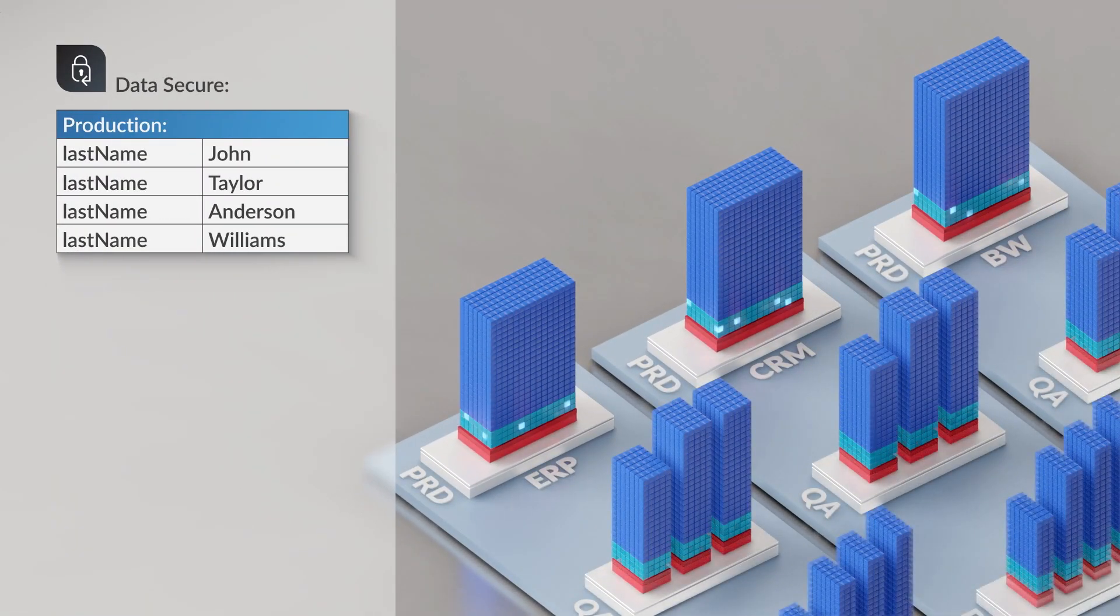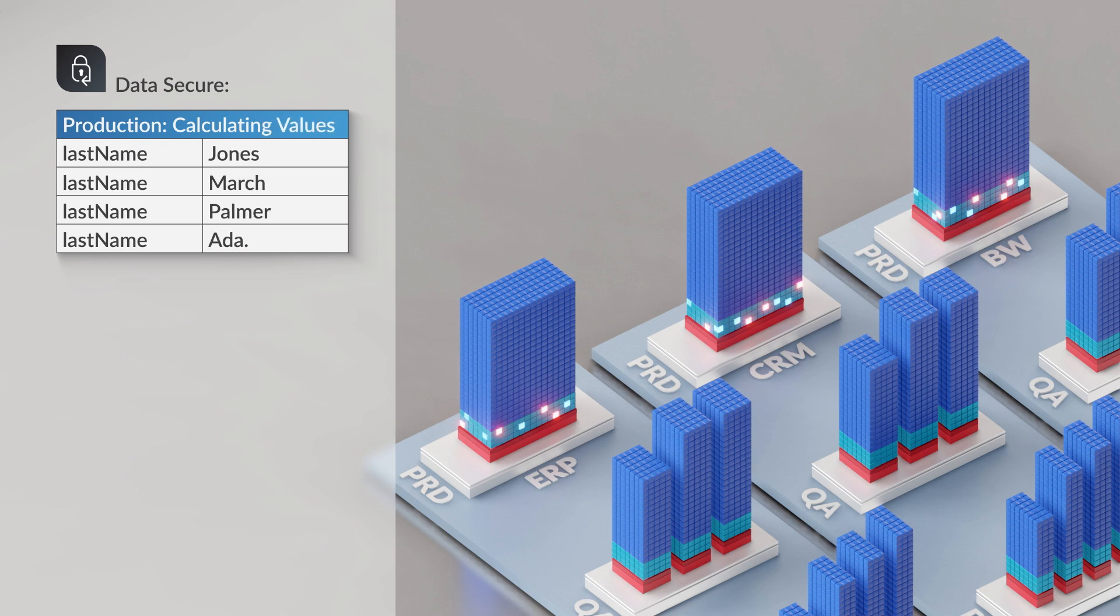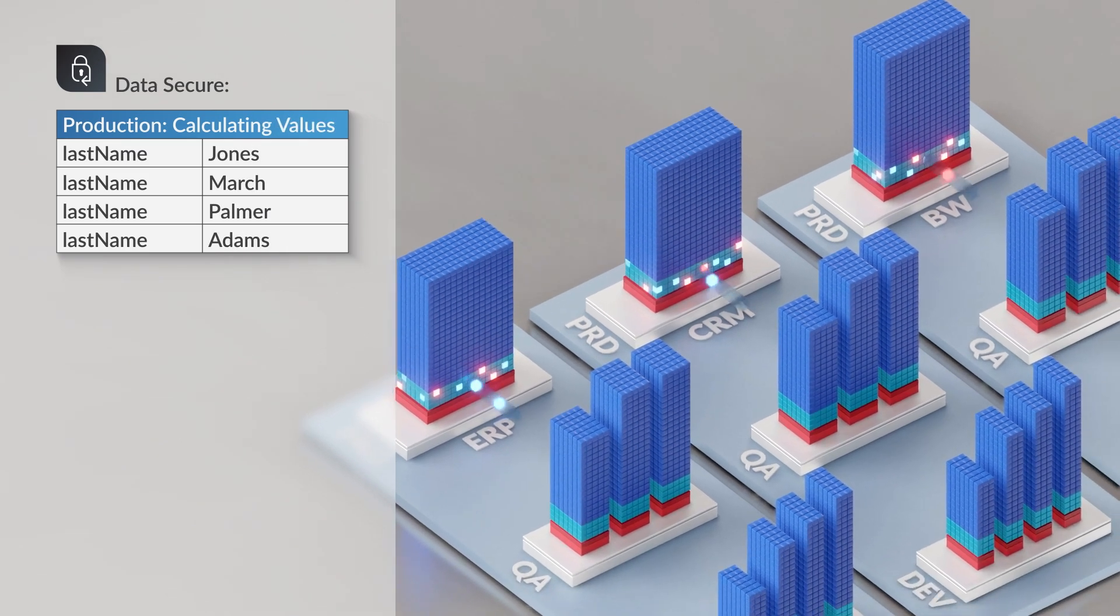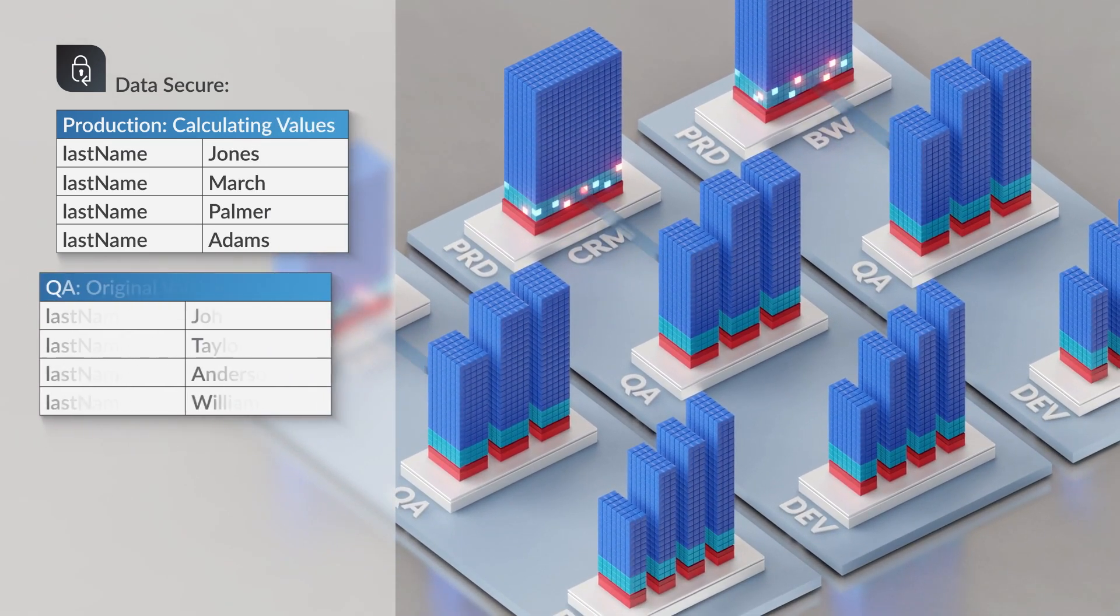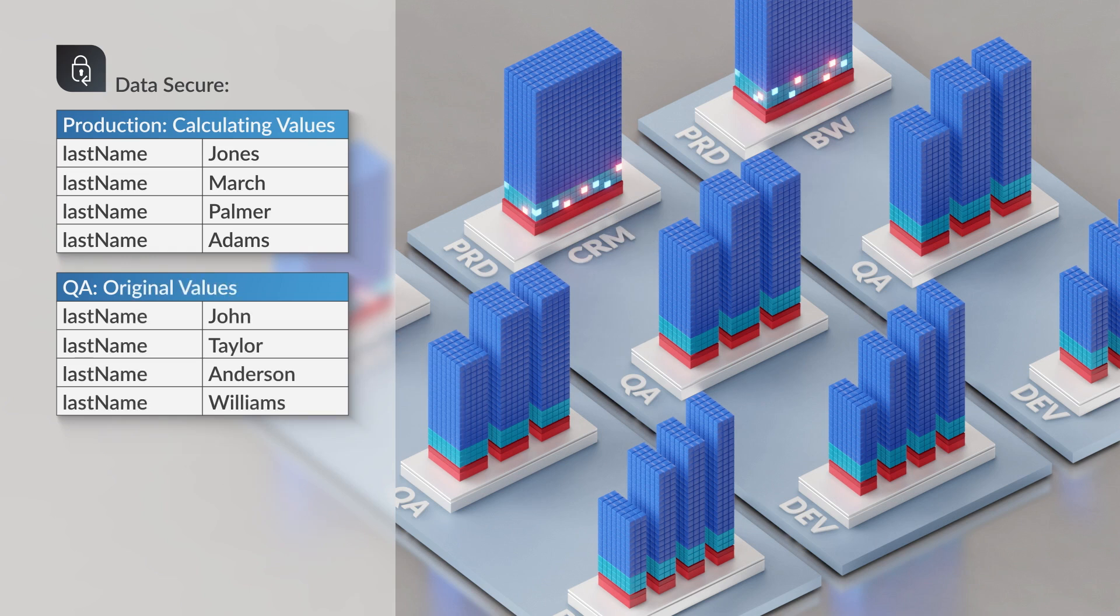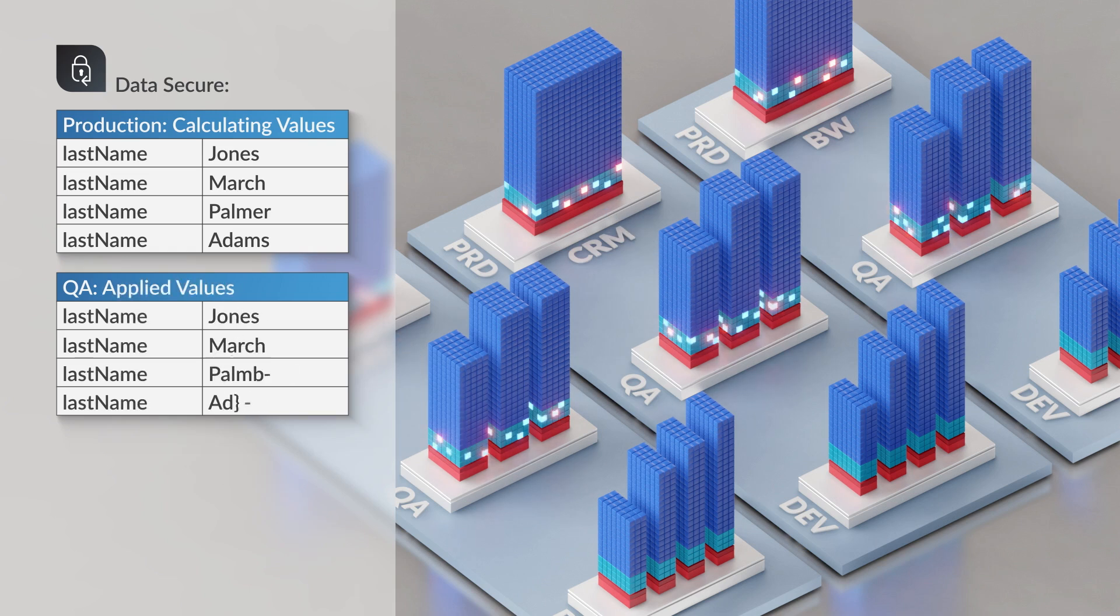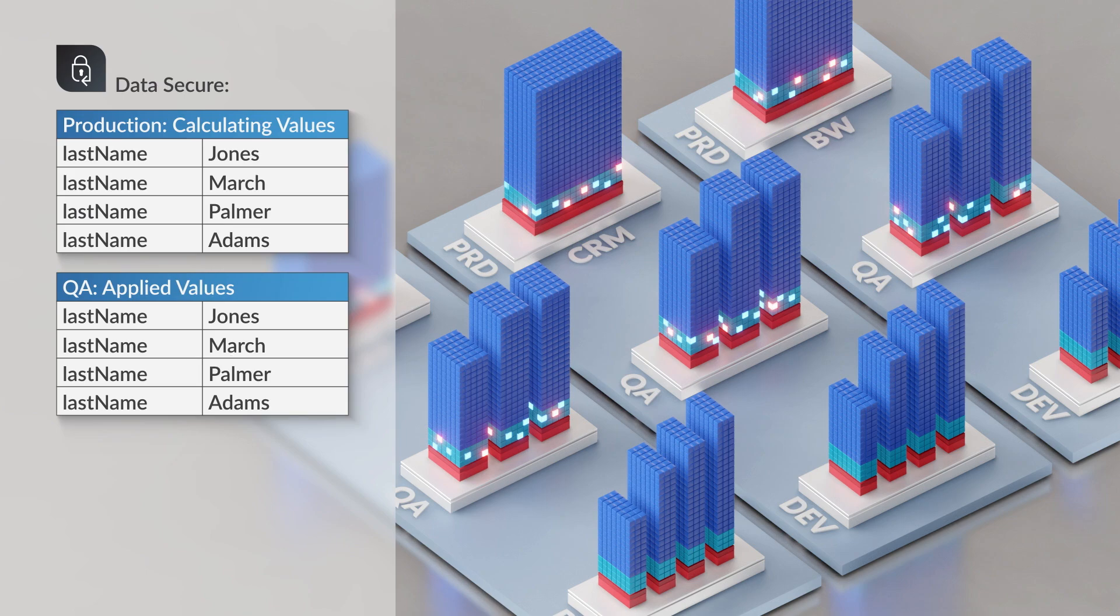This allows you to consistently anonymize data across multiple areas of SAP within a single system but also across multiple systems. So where the same data might exist in a CRM system and an S4HANA system it's masked consistently.